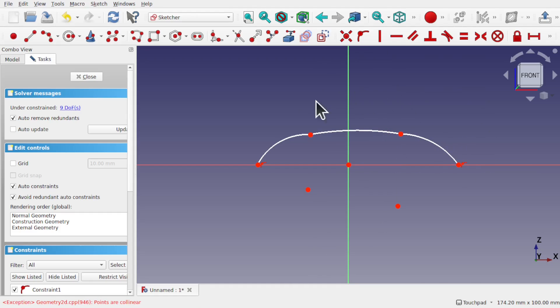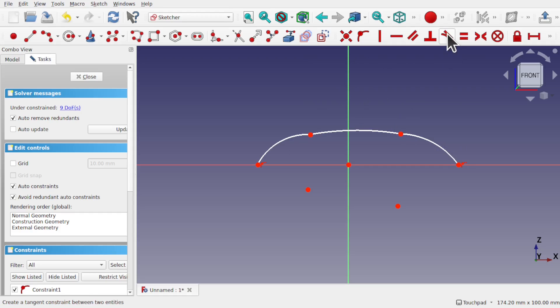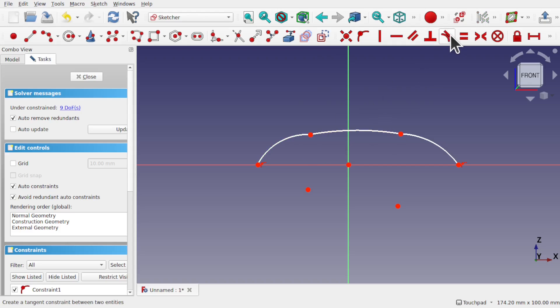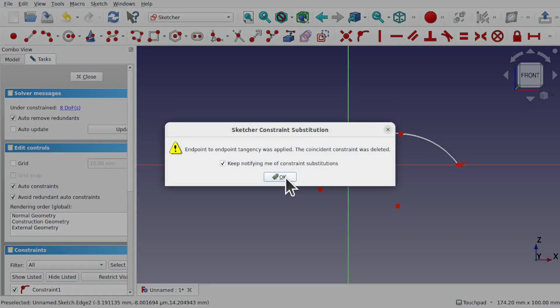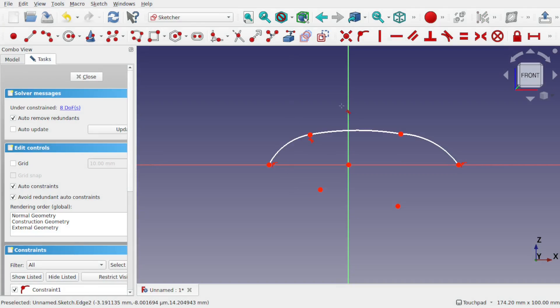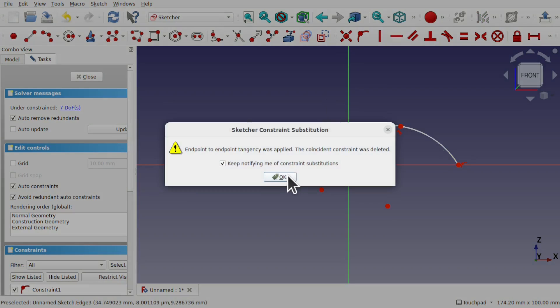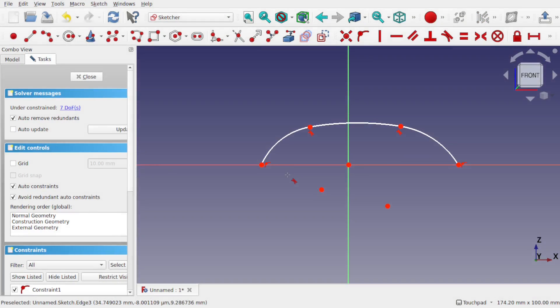Let's put some tangency across here. Using the tangency, we could select one and the other and then create tangency across those. But because I've got three, I'm going to select the tangency straight away from the top, making sure nothing's selected. Then select these two, hit OK. This means the tool is still active, so I can select these two now and hit OK.